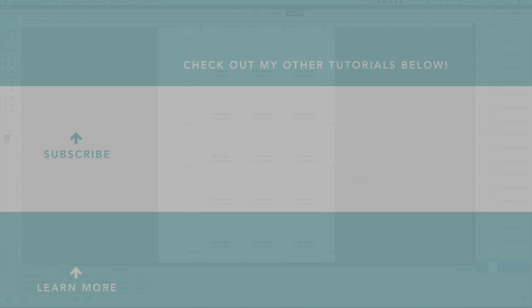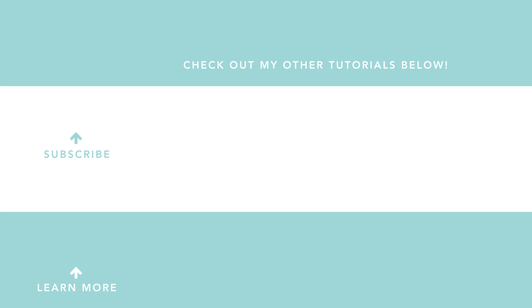Thank you so much for watching today. Please subscribe to my channel and check out more videos. To see more from me, visit my website today. Thanks everyone and have a great day!